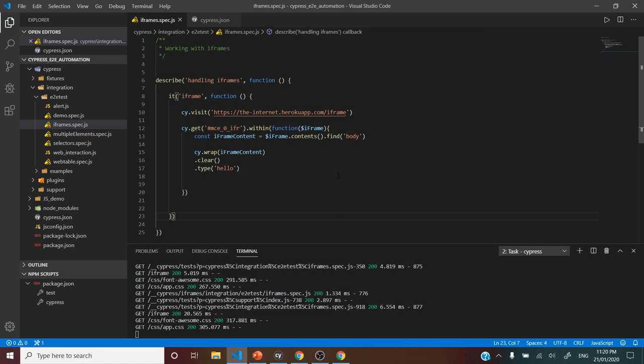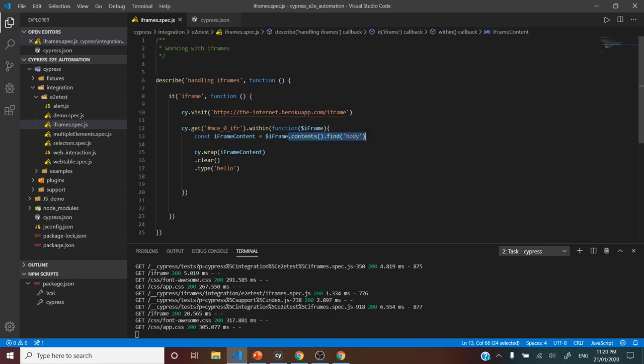The key points here are: number one, we use within() to scope; and number two, whenever we want to interact with iframes, we use the contents() method from jQuery and find the particular relevant element to interact with. These two are the important lessons and with this workaround, you'll be able to handle any frames in the application.